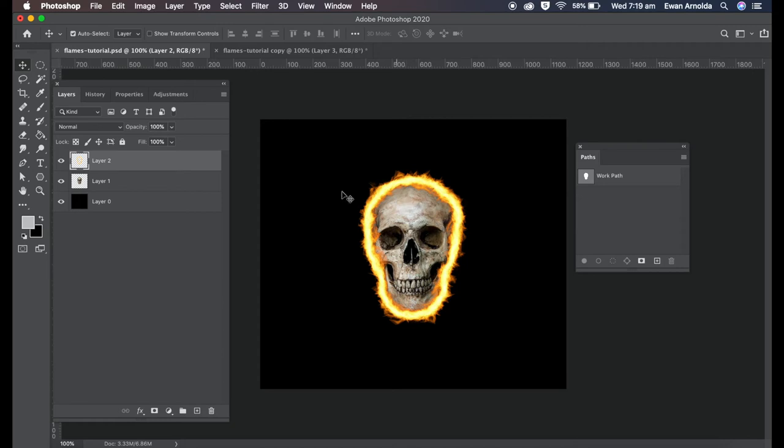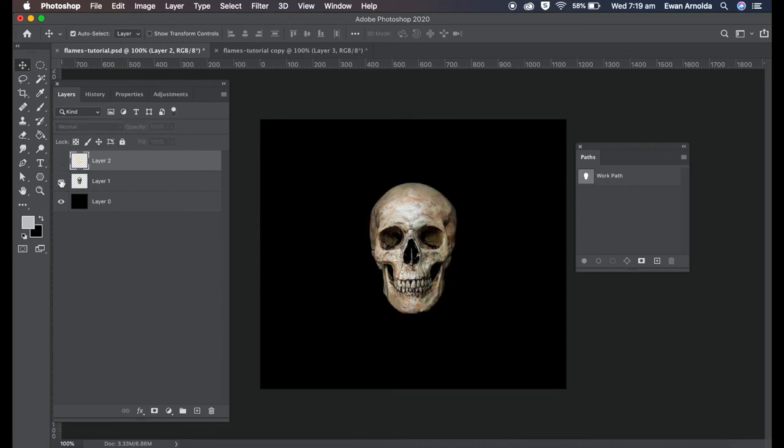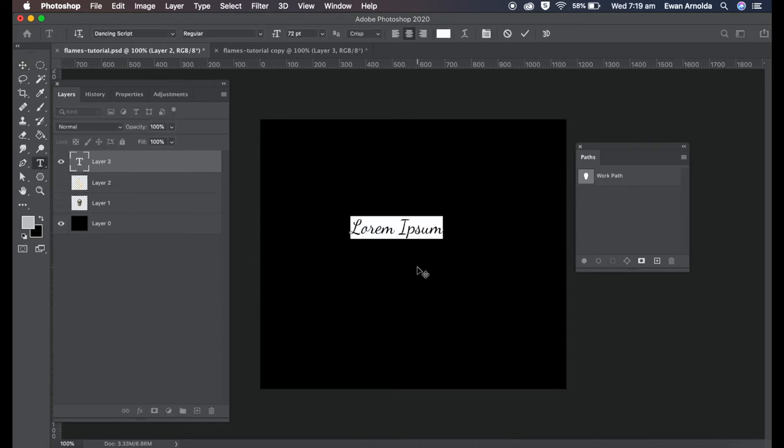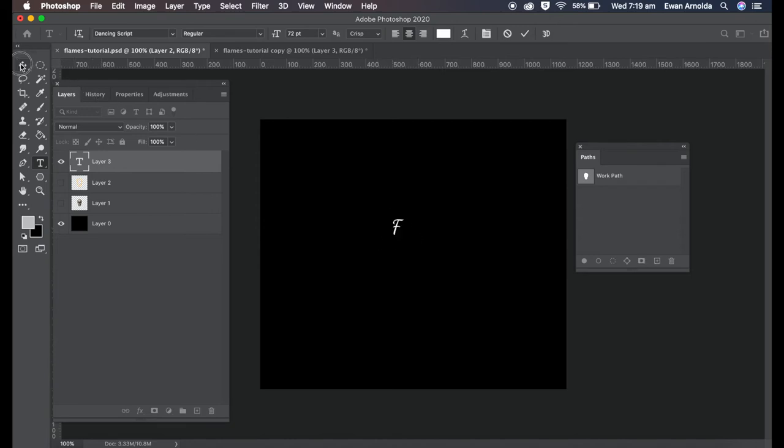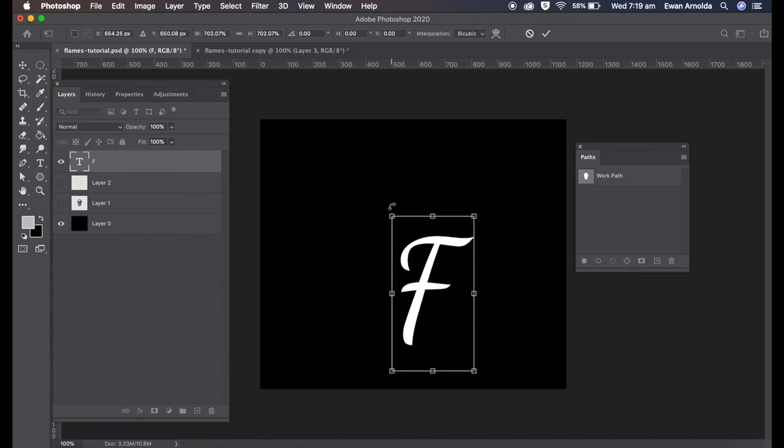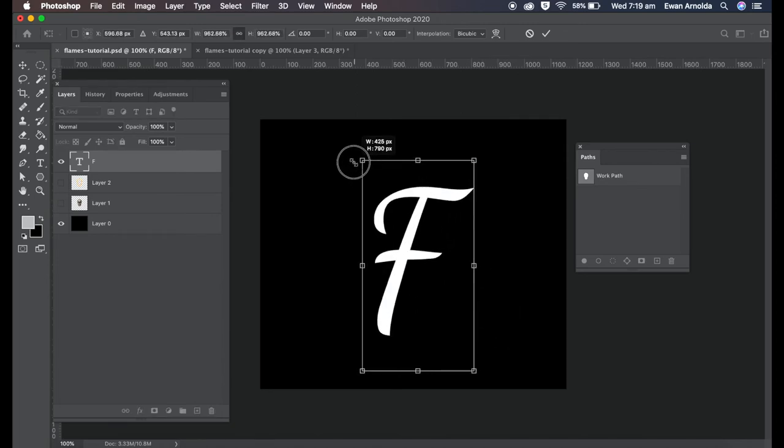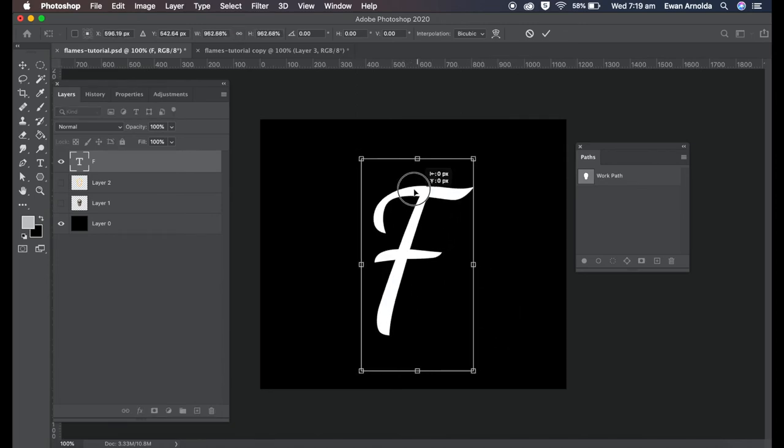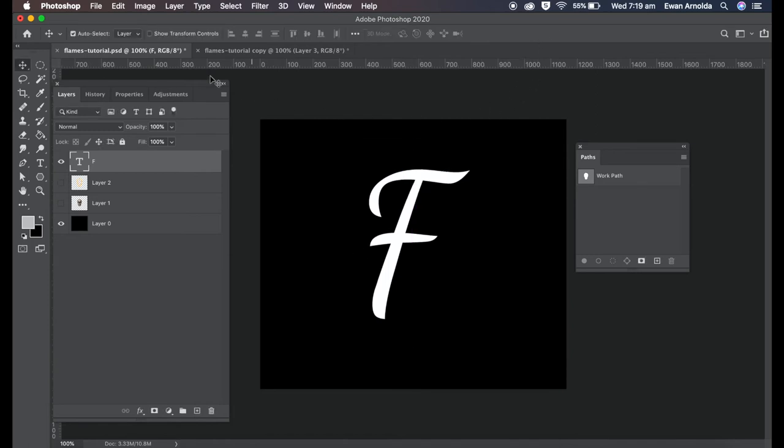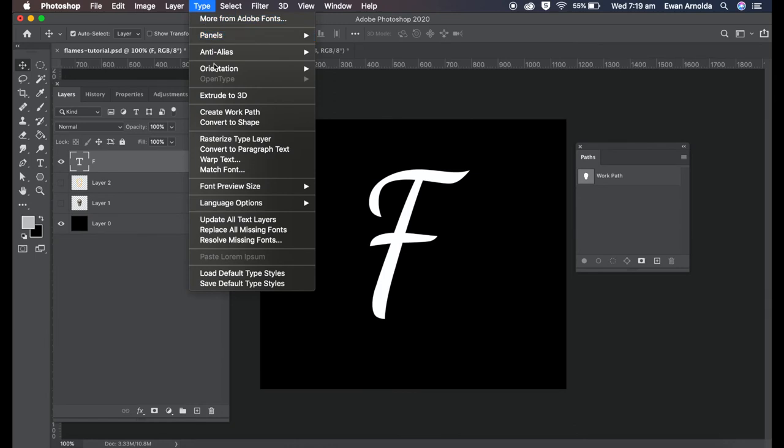Now using a font or a type, let me just hide these. When you use the type tool, you can use any font you like or that you have. I'm going to command T to expand and make it bigger. Now to create the working path for this, you go to Type and create work path.